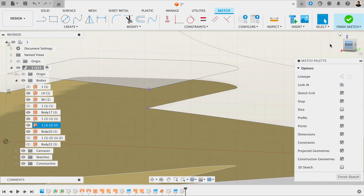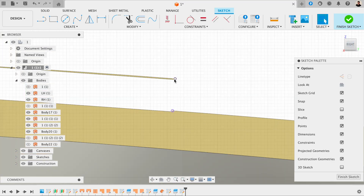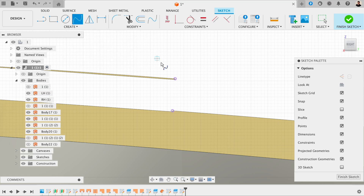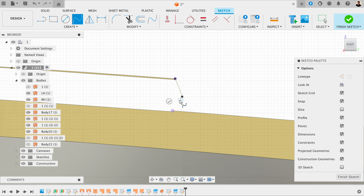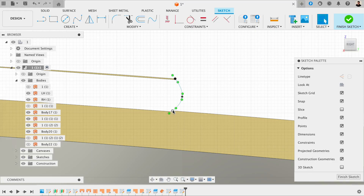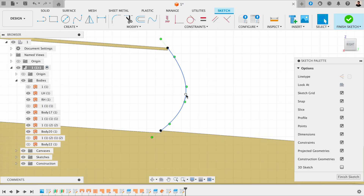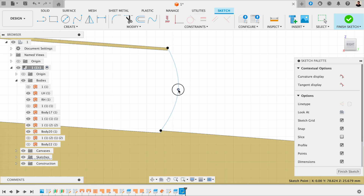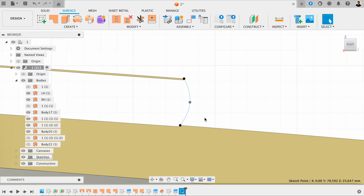You'll see why I'm doing this in a minute. If I go to the right and I've got these two points on the model, I'm going to use a Fit Point Spline and click on that. Then I can lock this in at these purple points. I'm just going to draw roughly half a round, then draw on this edge here and hit enter. I'm just going to adjust this around a little bit to make it a bit smoother. Then I'm going to finish the sketch.